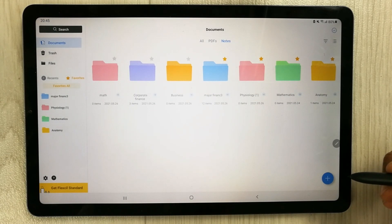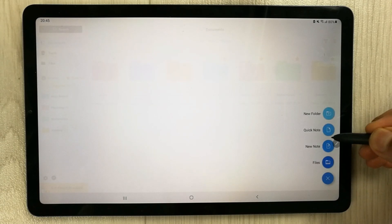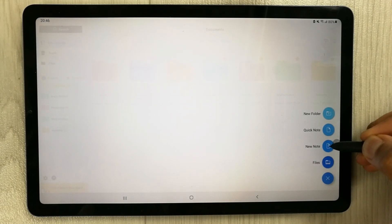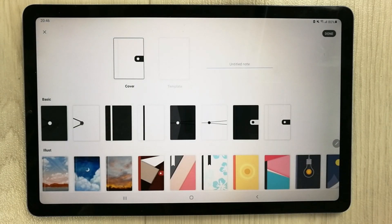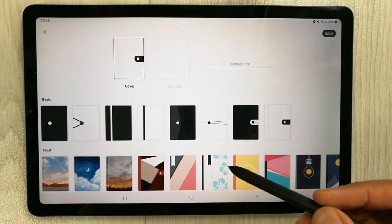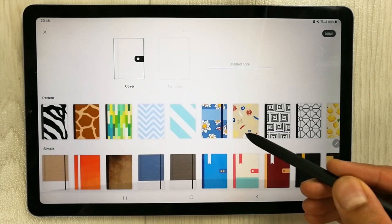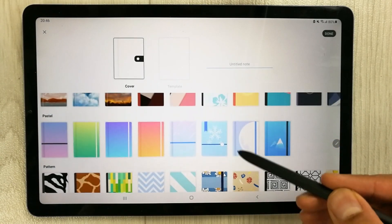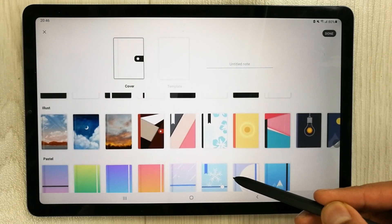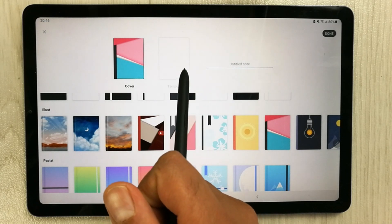To create a new note, select the plus icon and choose 'New Note'. Once you open it, it shows you cover options — there are many covers to choose from. For example, I select this cover.